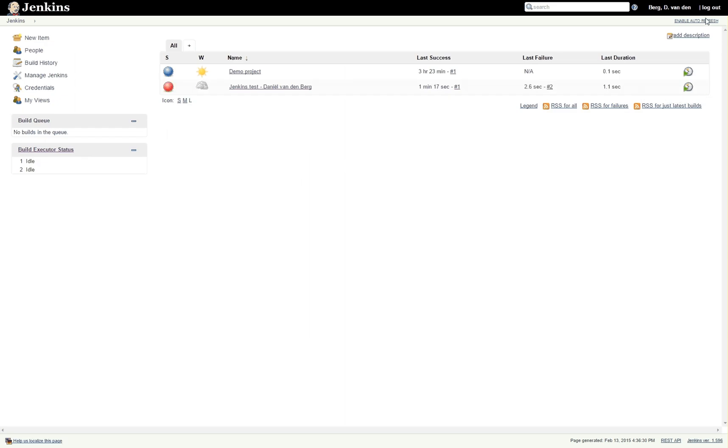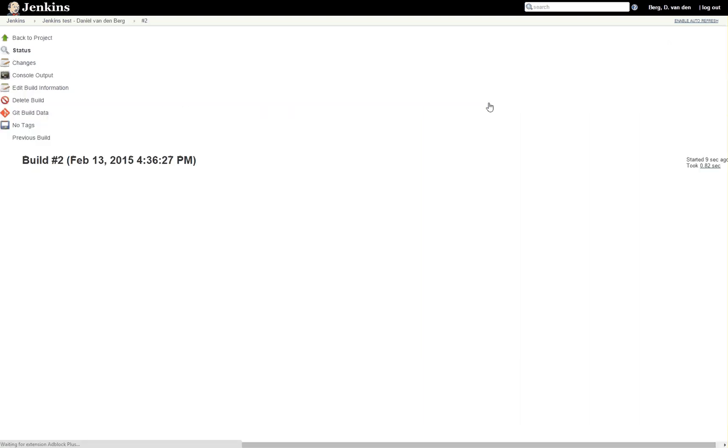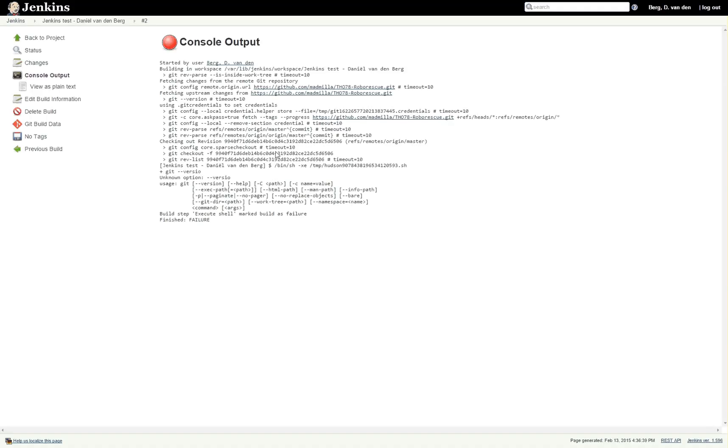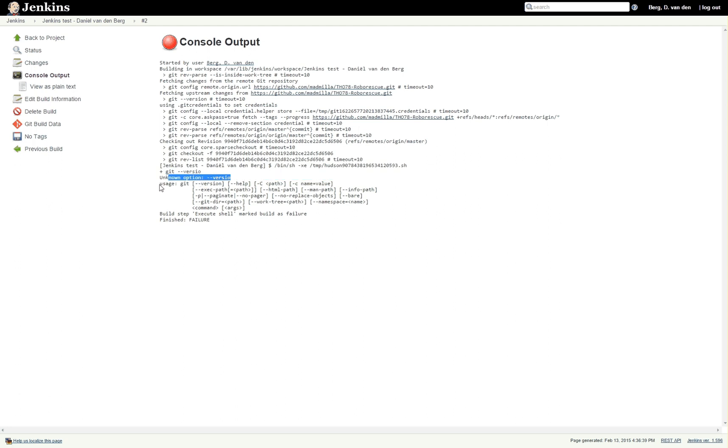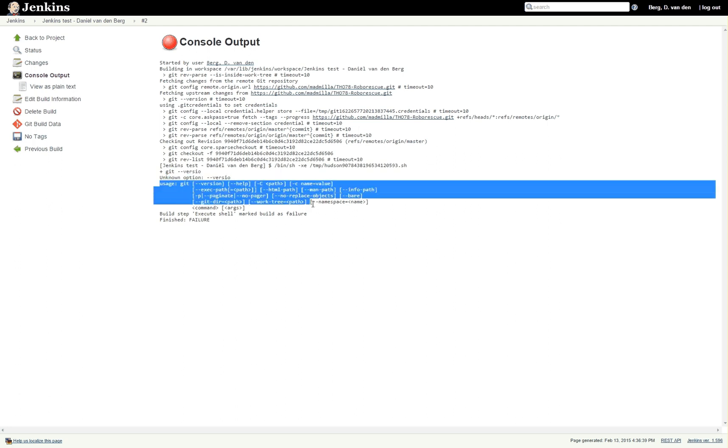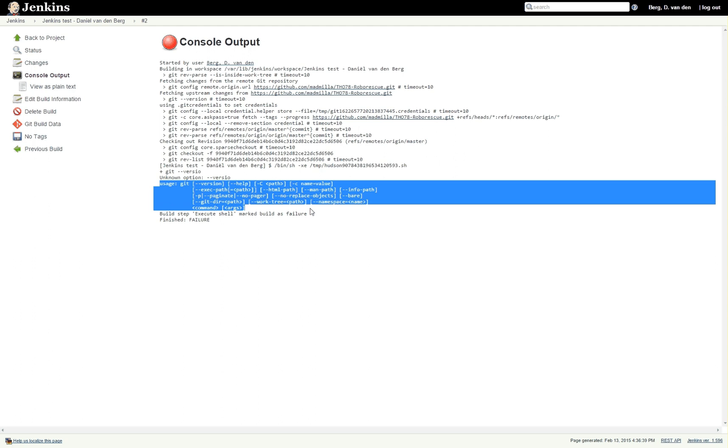You will see that the last build failed. So now you can go to console output and it will say git --show, and unknown option --show. It will then explain the entire usage of Git. That was it for this video.